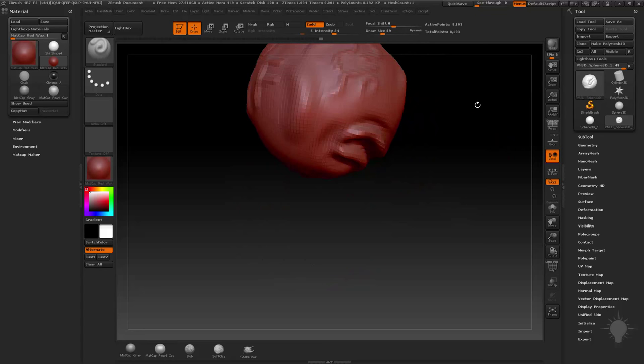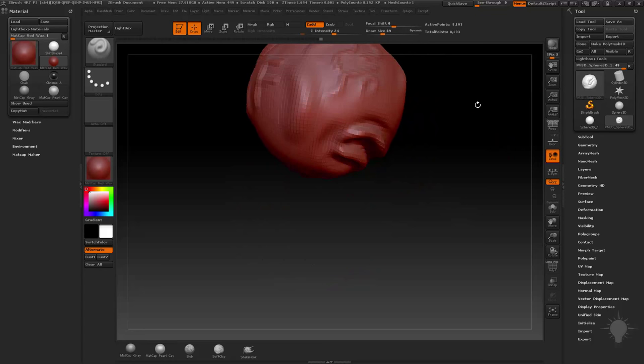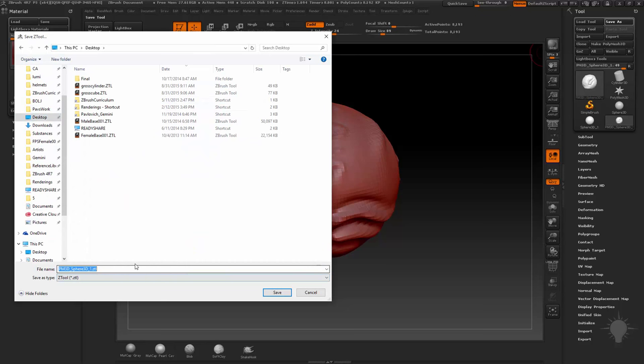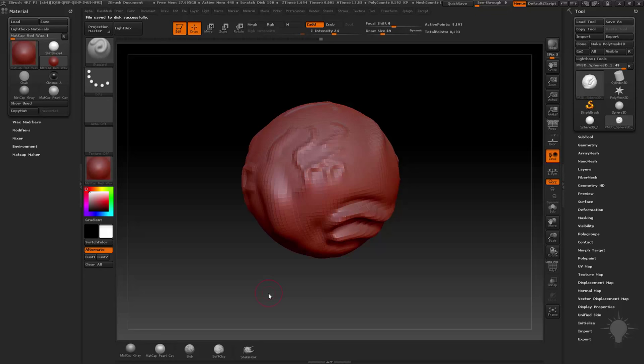It's only going to save what's selected. So now I have this — let's call this our navigation sphere. We're going to go ahead and save this. I'm going to go to tool, save as, and let's just throw this right on the desktop here. We'll call this our navigation sphere. The save as type is Z tool — that's just going to be the default — and I'm going to go ahead and hit save. And now we've saved our Z tool.